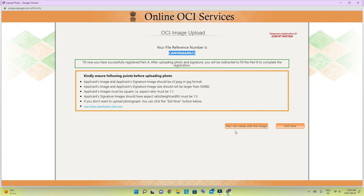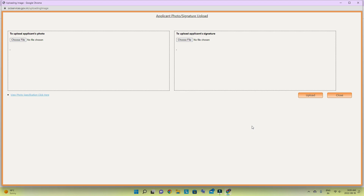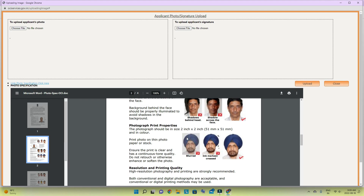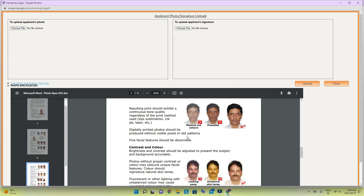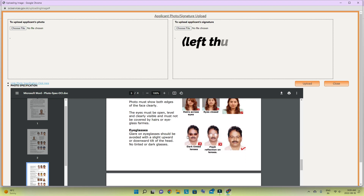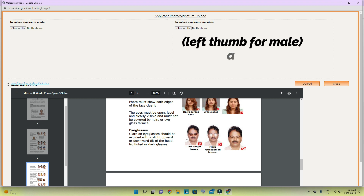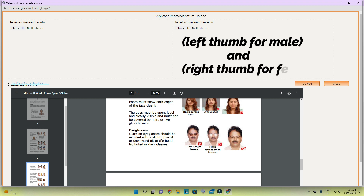If the image prompt says yes, proceed; if not, exit — but keep note of that number to bring it back. Then choose your photo. This is the photo requirement — take a printout of this PDF, show it to any photo studio, and they will print you two photos. You also need a digital copy to upload, and the printed copies we need to send in the envelope — two copies.